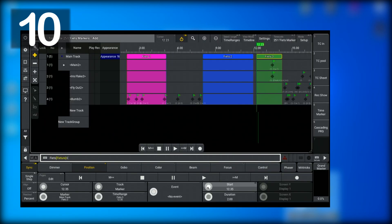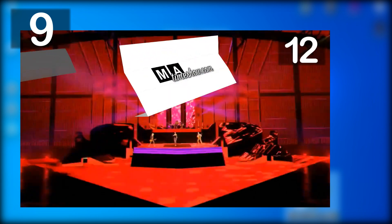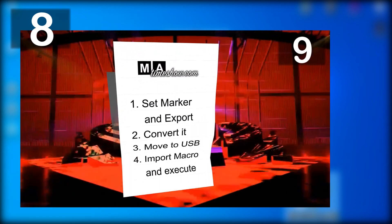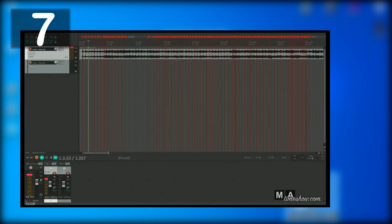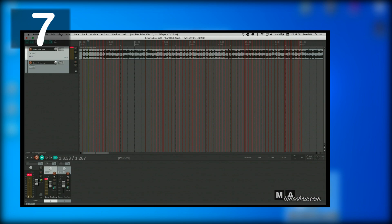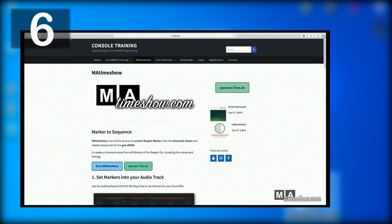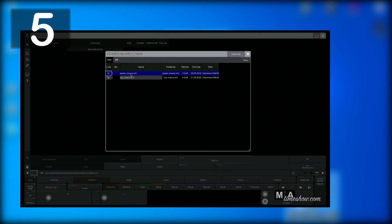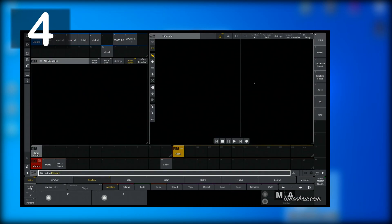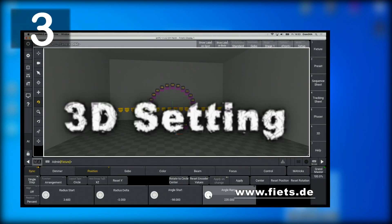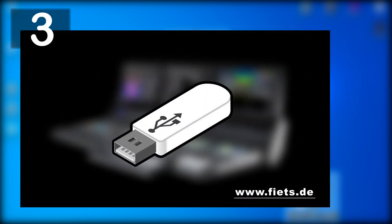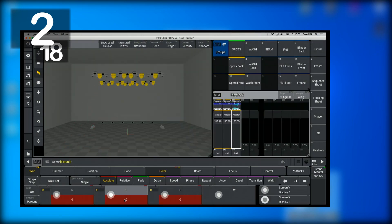In addition to other free tutorials and downloads, there is also a service that allows you to convert your Reaper project directly to timecode shows for the GrandMA3, as well as many courses and training units.